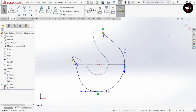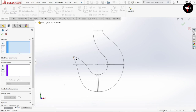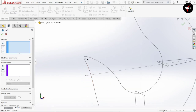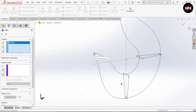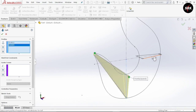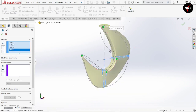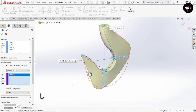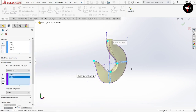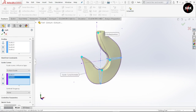Now we are ready to use the loft boss option. Exit this sketch, go to features, loft boss. Select the profiles one by one: first the smaller circle, then the vertical profile, then the horizontal profile, and last the top profile. The extrusion is not smooth and regular, so we can use the guide curve option. Select the inner profile first and then the outer profile as guide curves. We have now created our loft base successfully. Click OK.